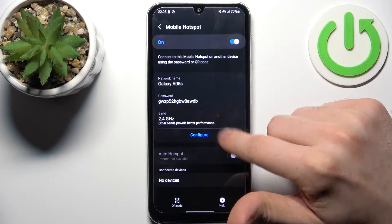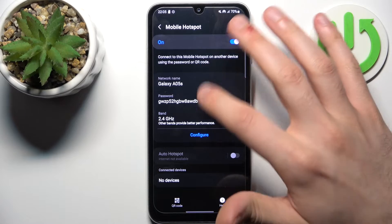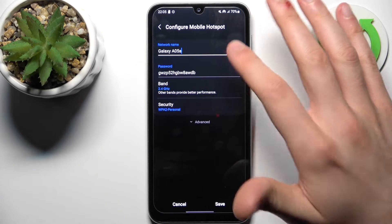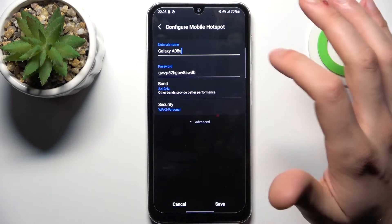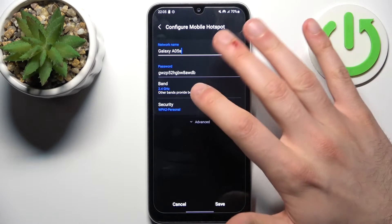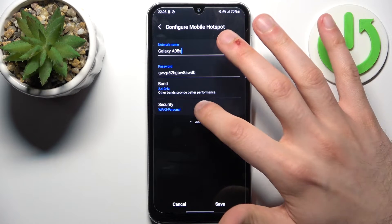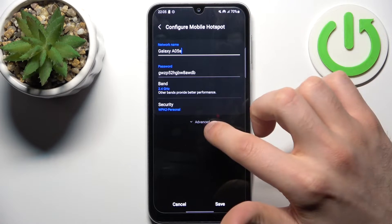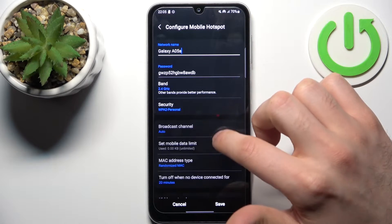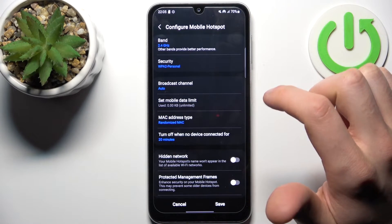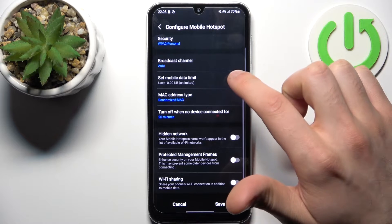For example you can change your hotspot's name, you can change its password, you can change its AP band, you can change its security protocol, and you can also change the broadcast channel.